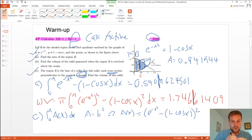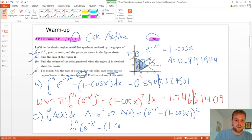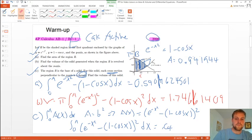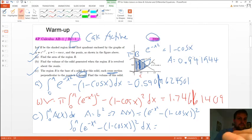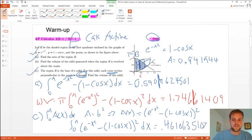So the integral is from zero to A of e to the negative x squared minus 1 minus cosine of x, quantity squared, dx. When I did that, I got 0.461063510.